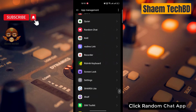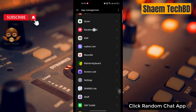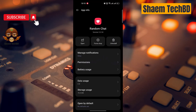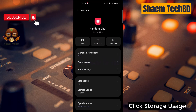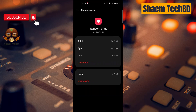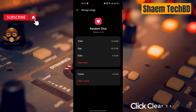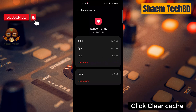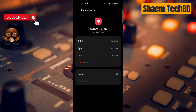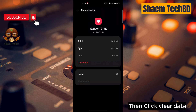Click 'Storage Use.' Click 'Clear Cache,' then click 'Clear Data.'